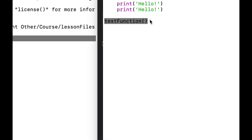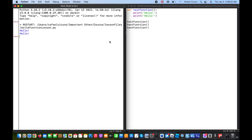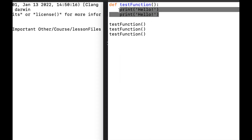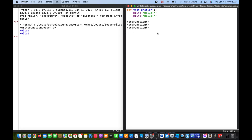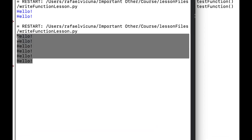Let's test by running it three different times — it should say 'hello' six times because one instance of the function prints 'hello' twice. So if we run it three times it should print 'hello' six times. And indeed, if you run that, it prints out 'hello' six times as expected.